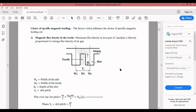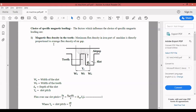For the DC machine, a few things will be common but other things can be added for DC machines, and likewise for synchronous machines and induction motors. The factors which influence the choice of specific magnetic loadings: the first one is magnetic flux density in the teeth. The maximum flux density in the iron part of the machine is directly proportional to the average flux density in the air gap.